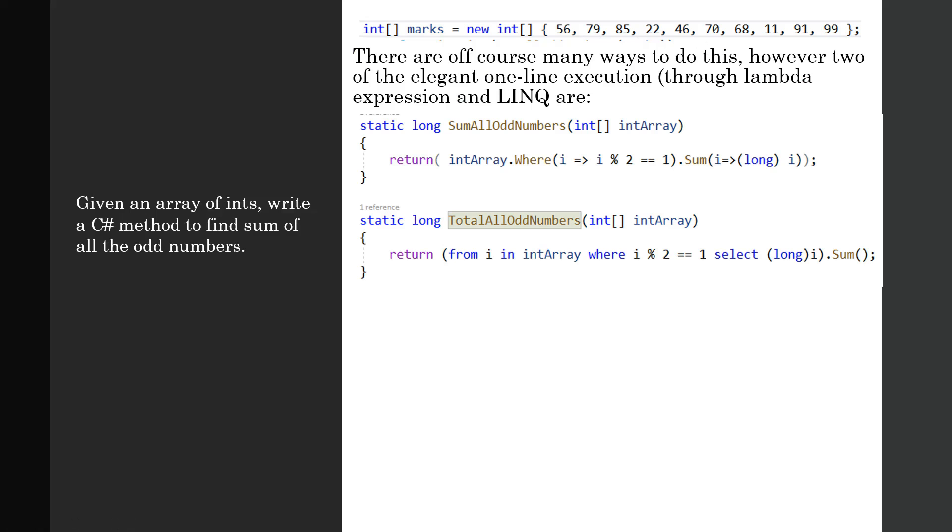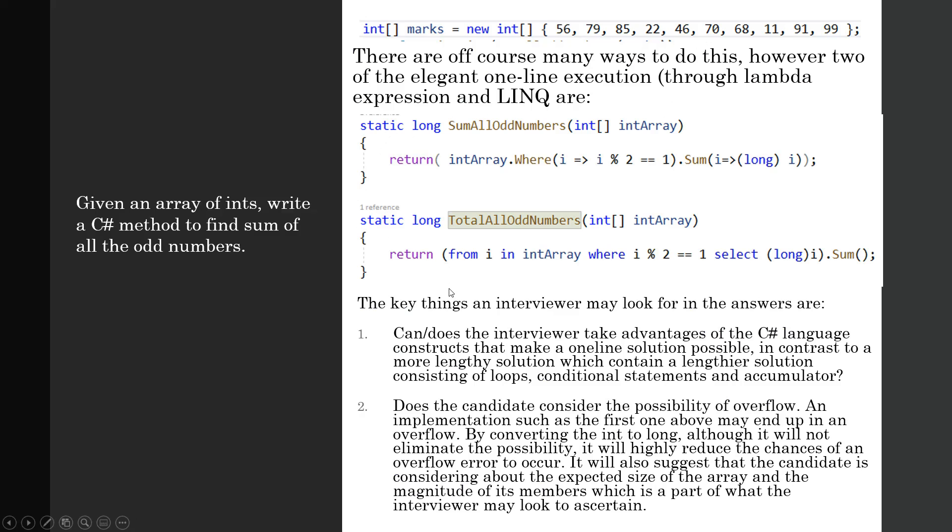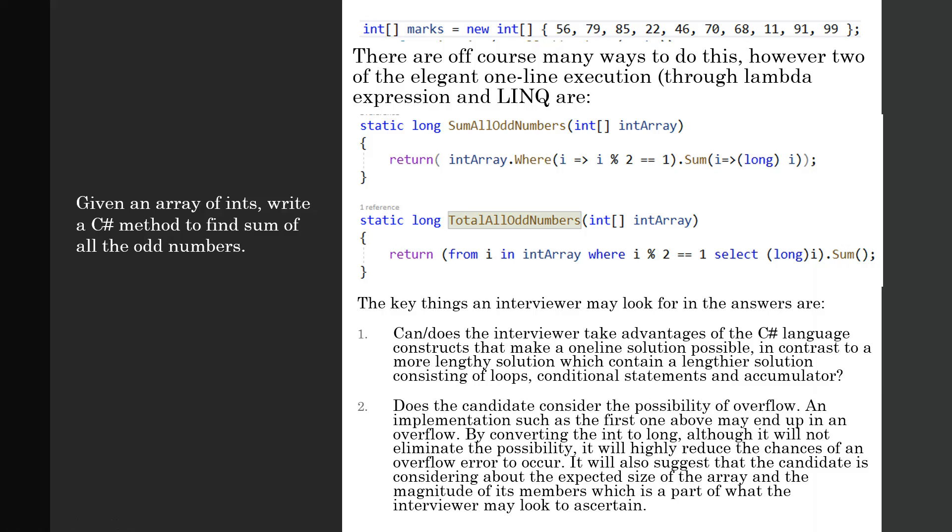There are of course many ways to do this. However, two of the elegant one-line executions are: one through the lambda expression (the top one) and this is through LINQ. Both will of course come up with the same result. If you sum up all the odd numbers like 79 plus 85 plus 61 plus 11 plus 91 plus 99—others are even numbers—all the odd numbers will come up to be 365 exactly with both of these methods.